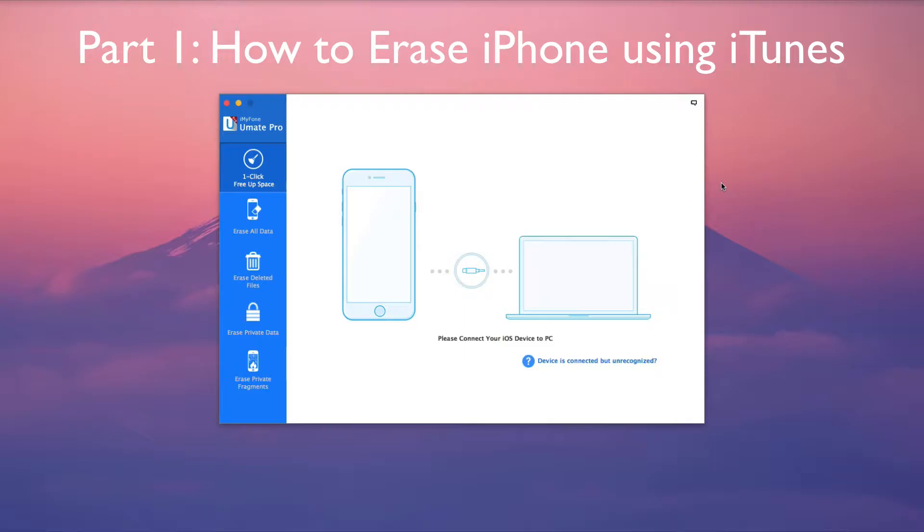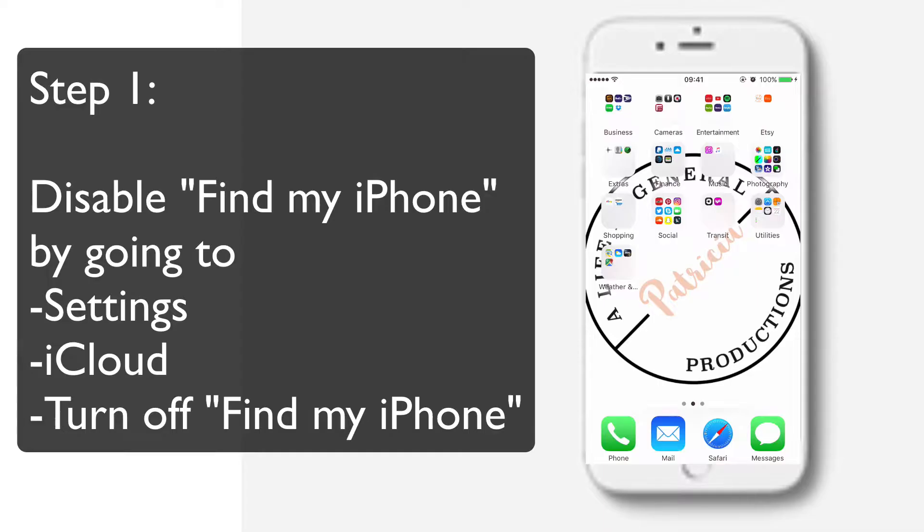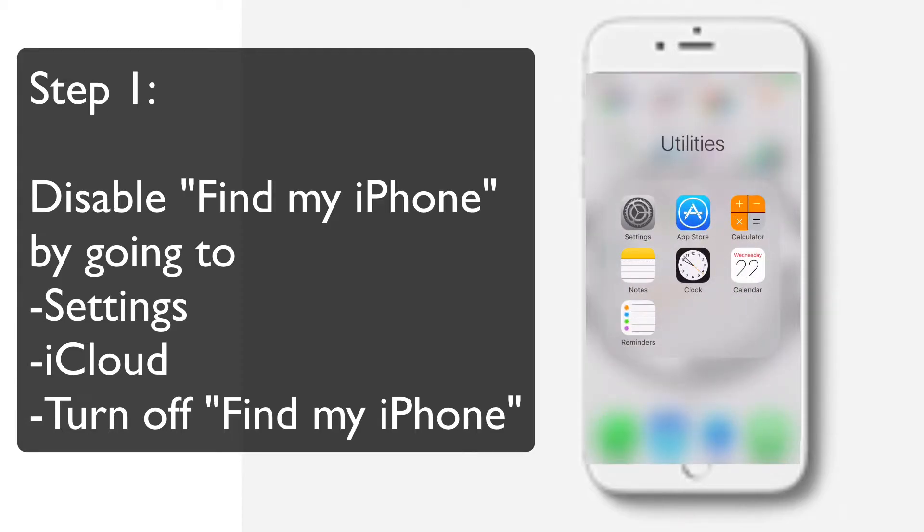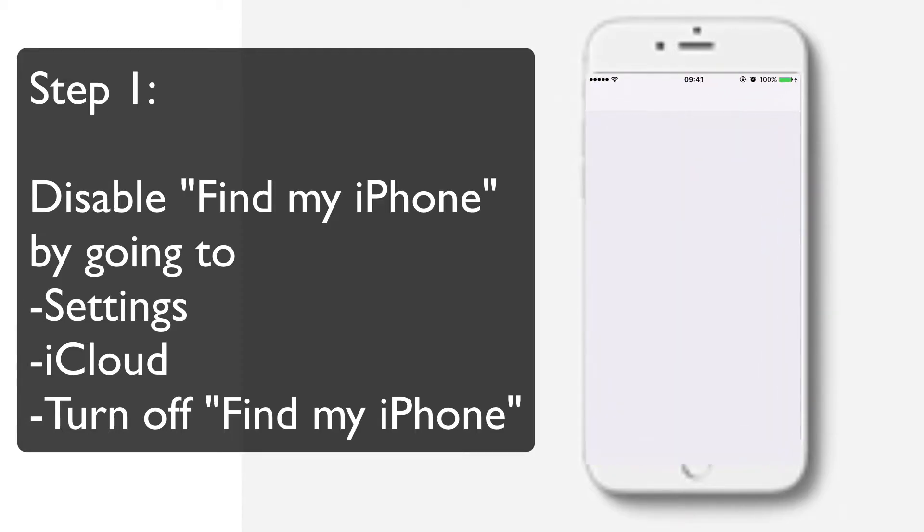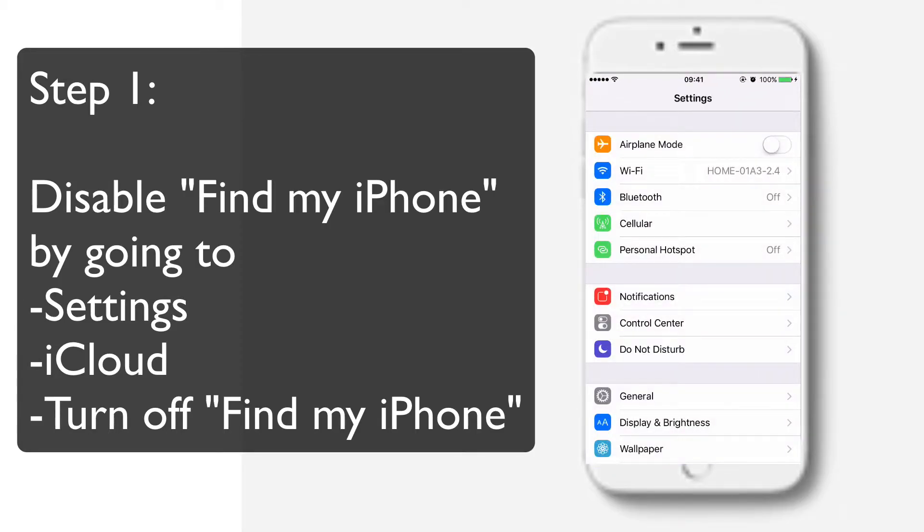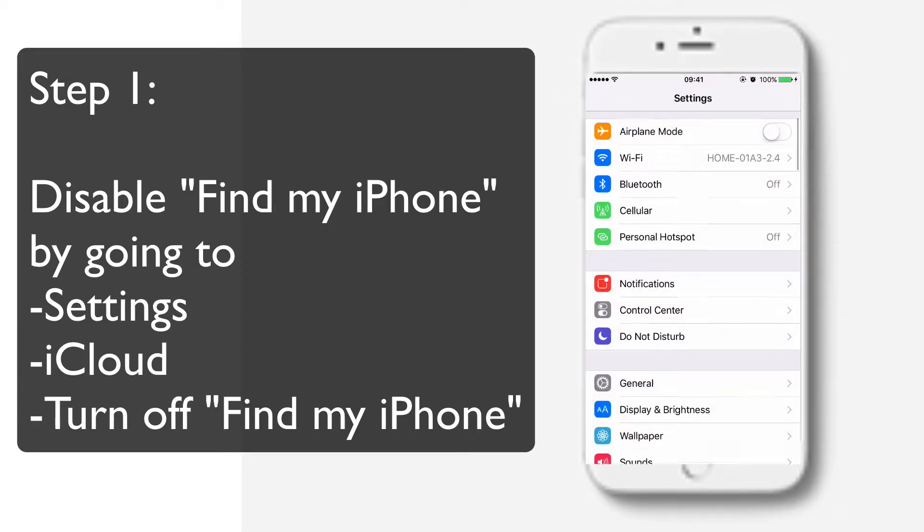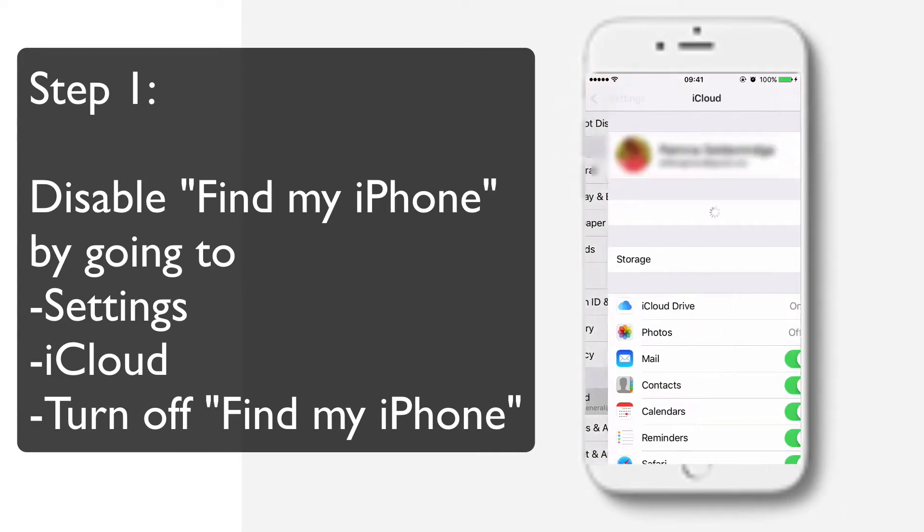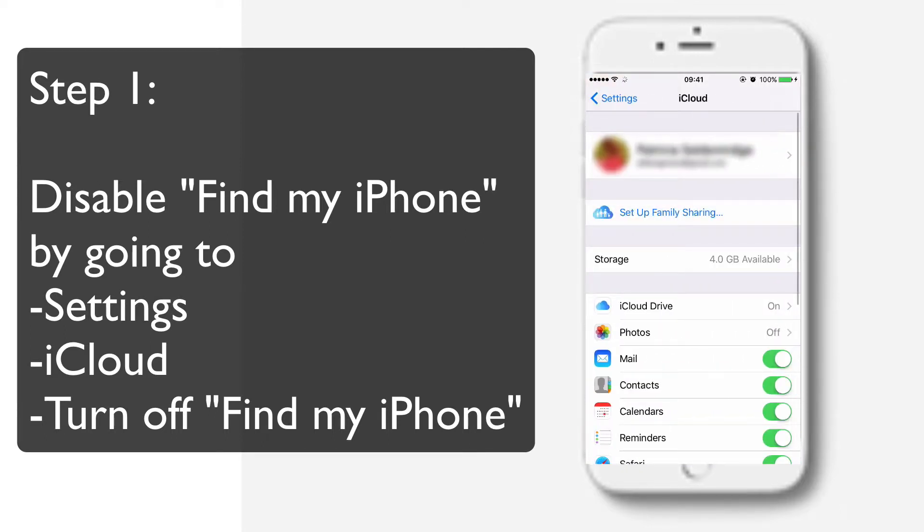Part 1: How to erase iPhone using iTunes. First, disable Find My iPhone by going to Settings, iCloud, turn off Find My iPhone.